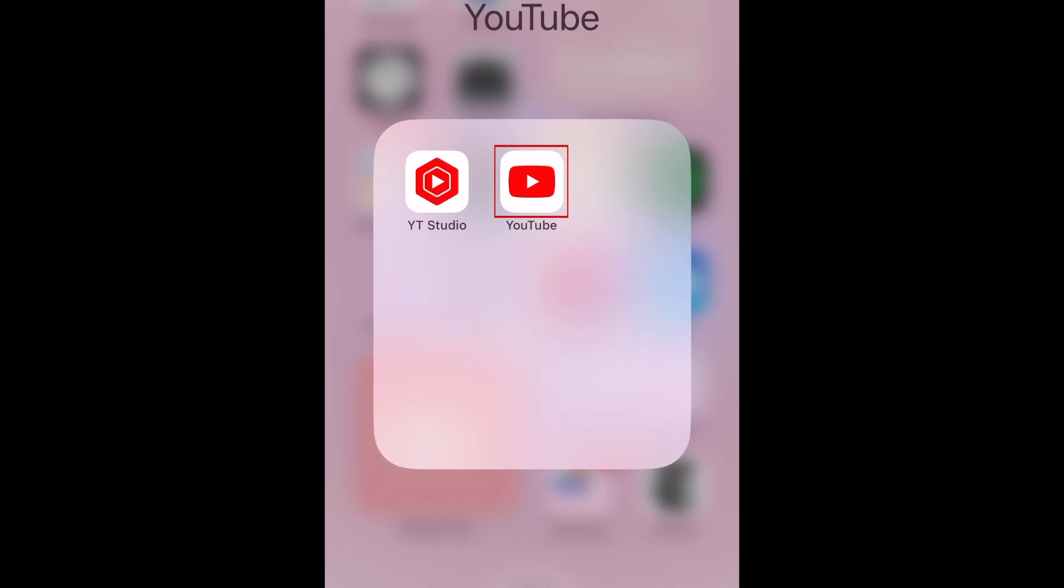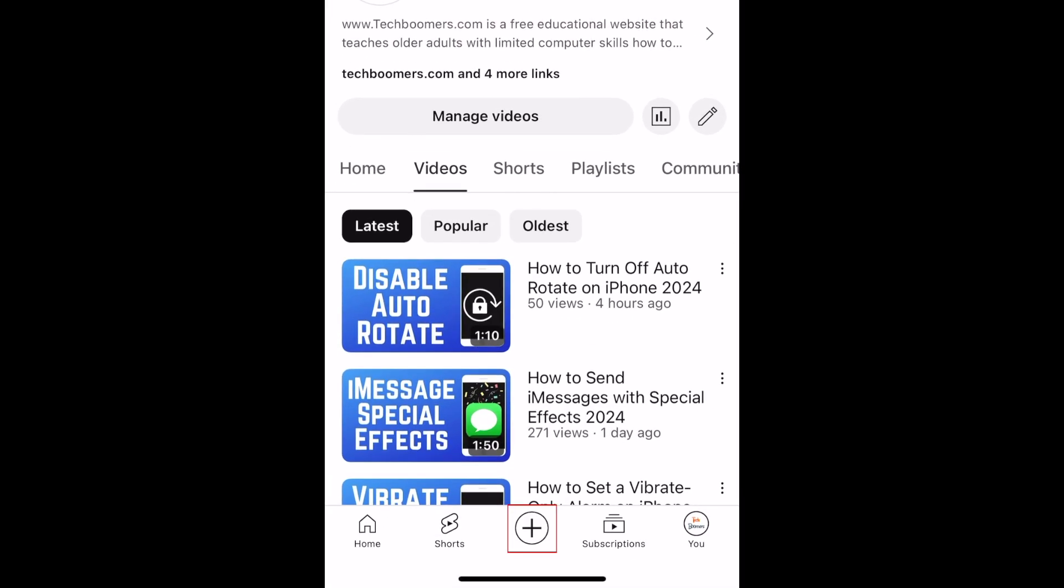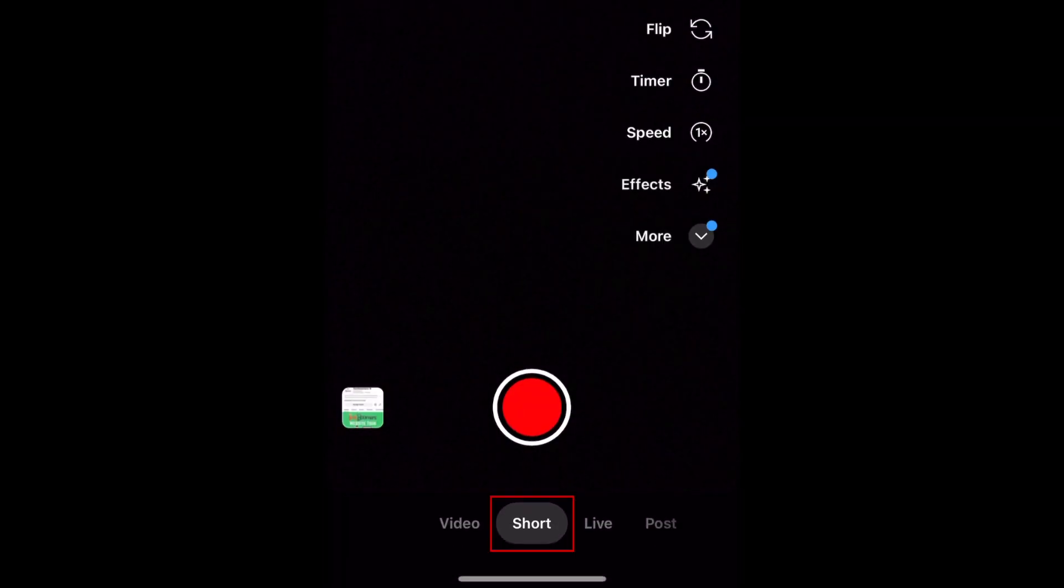To post a short on YouTube, open the YouTube app on your smartphone and tap the plus sign in the bottom menu. Then select Short.